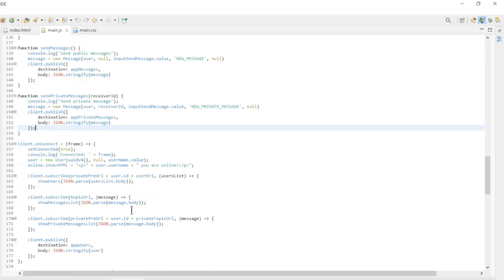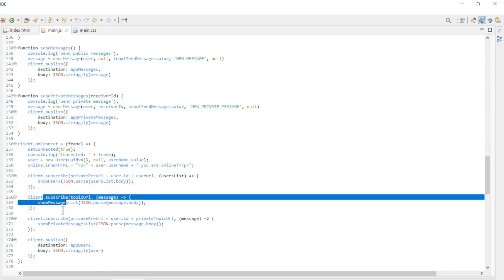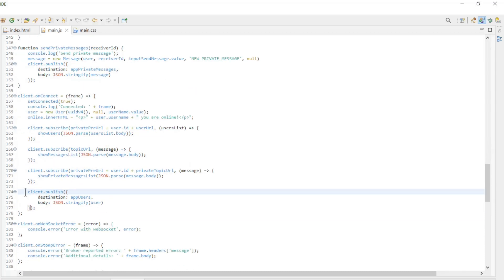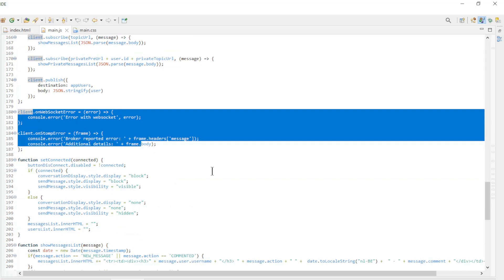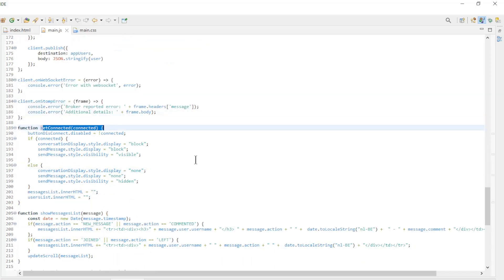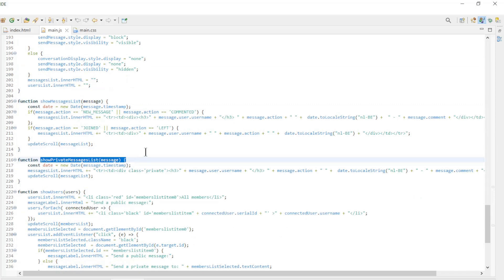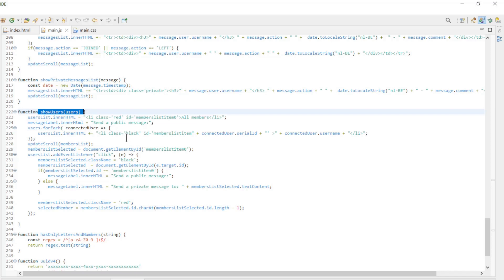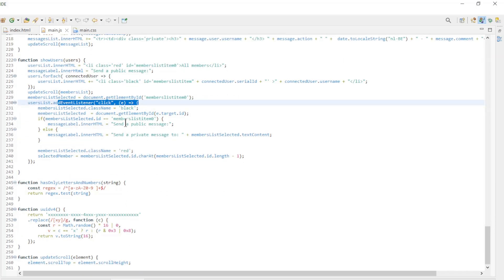In clientOnConnect, a new user is created with an ID and username, and subscribed to all messages and member lists. Lastly, the new user is forwarded to the WebSocket server. Then comes the error handling with onWebSocketError. In setConnected, various blocks are made visible in the index page. In showMessageList, all messages are handled — there is a difference between the different message types. Then come the showPrivateMessages and showUsers functions. In the showUsers function we have an event listener to make the users in the list clickable, so we can choose to send private and public messages.